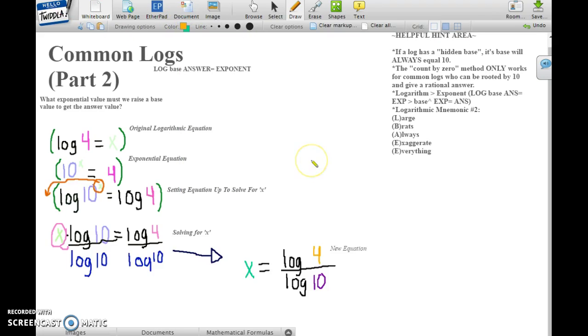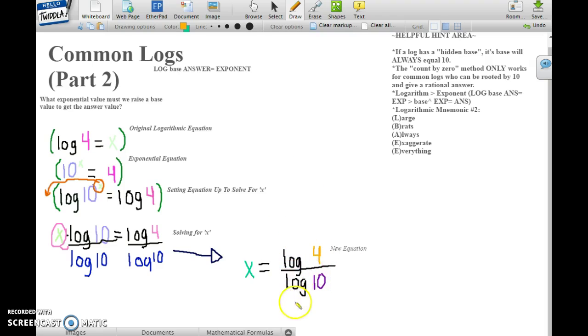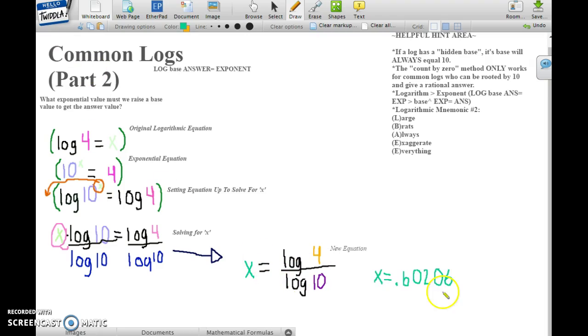What you should have gotten as your new equation is the log of 4 over the log of 10. Plugging that directly into your calculator, you should get x equals 0.60206.